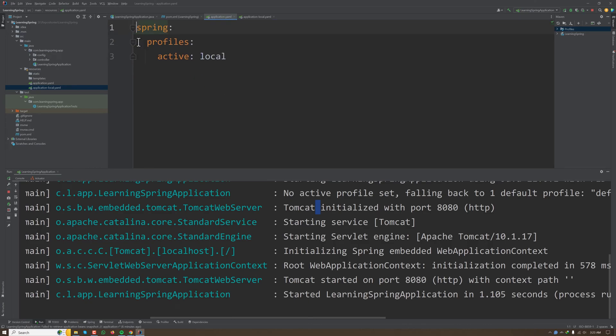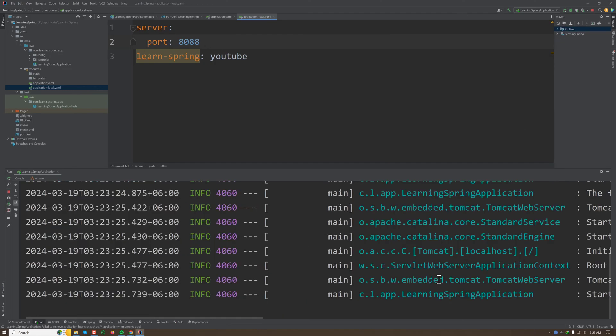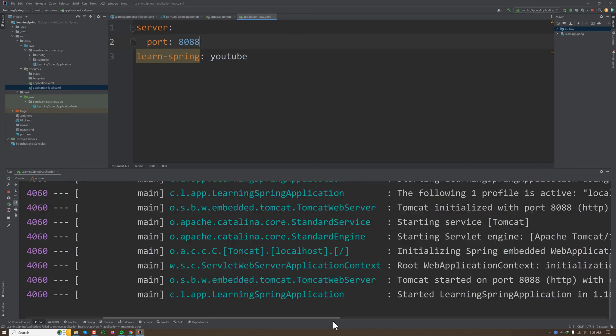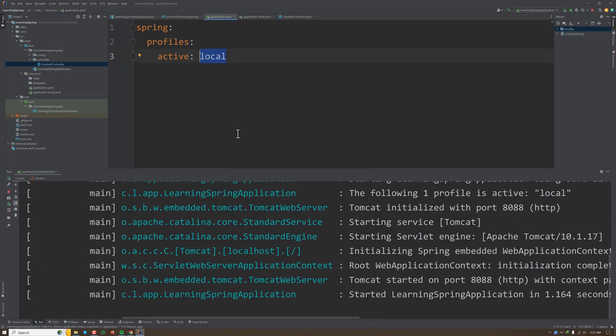For our testing, if we put here 8088 and run our server again, then we'll see that our application is running on port 8088.